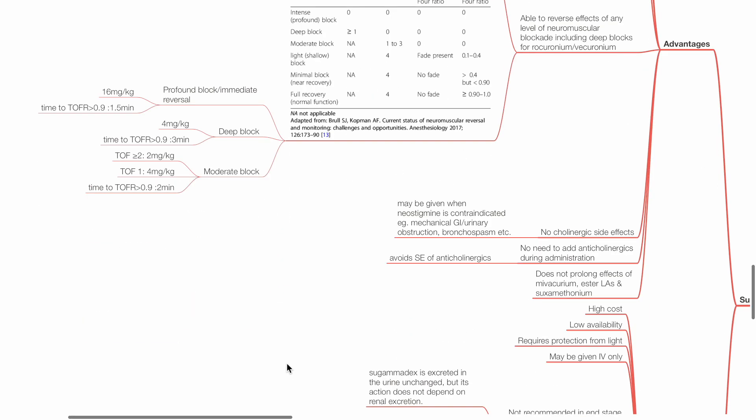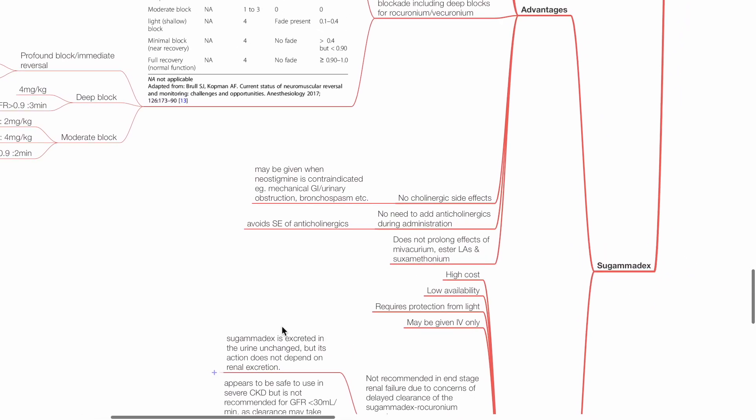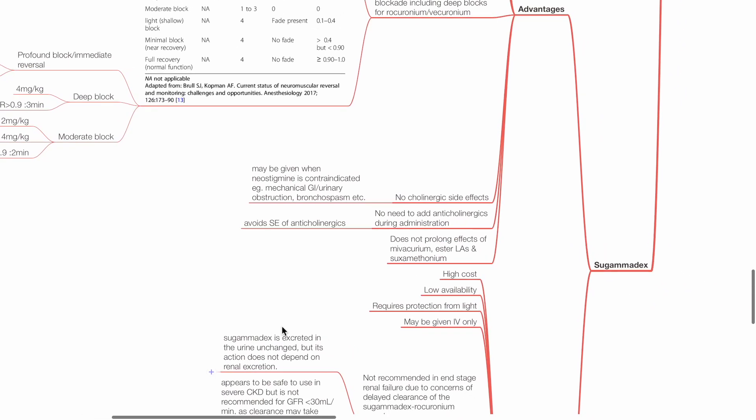Sugamadex does not have cholinergic side effects, hence may be given when neostigmine is contraindicated. There is no need to add anticholinergics to sugamadex during administration, thus avoiding side effects of anticholinergics. Sugamadex does not prolong the effects of mivacurium, ester local anesthetics, and suxamethonium.